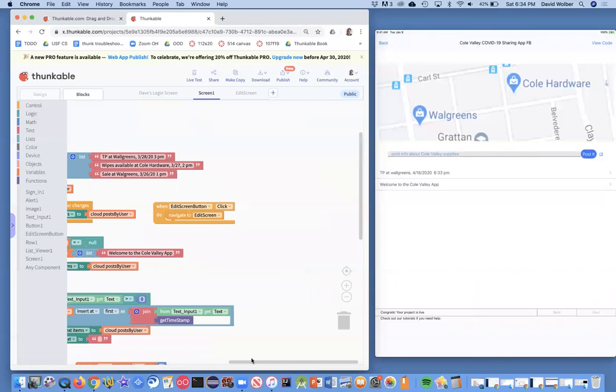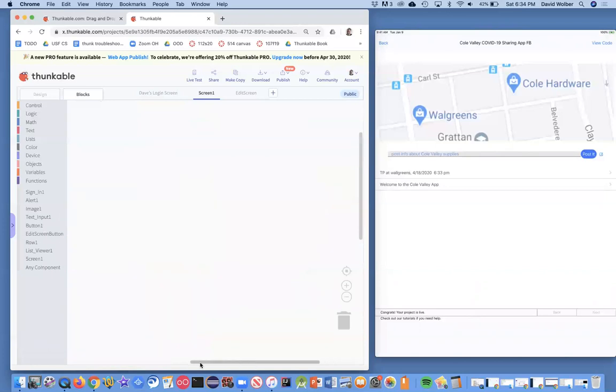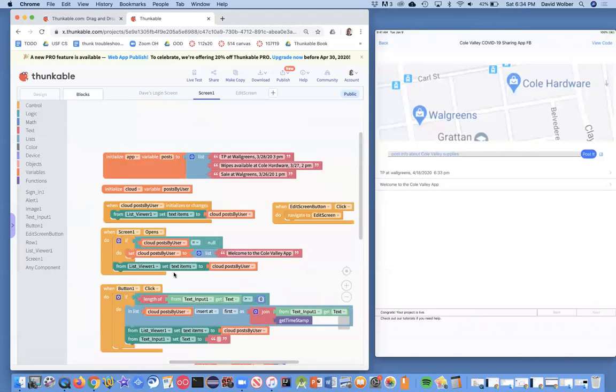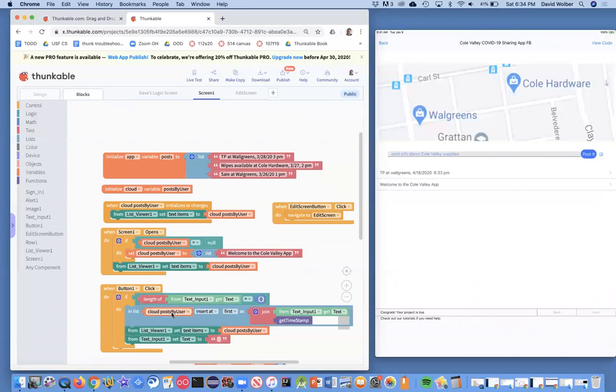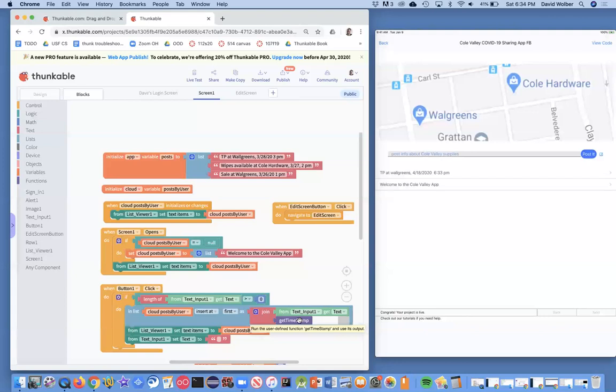So if you'll remember, anytime the user clicks the submit button or the post it button, they come here and we add a new entry to our basically cloud variable post by user. Right now we add whatever they typed plus the timestamp. So we're just going to add one more entry here. And what I'll do is just put the email first in a colon.